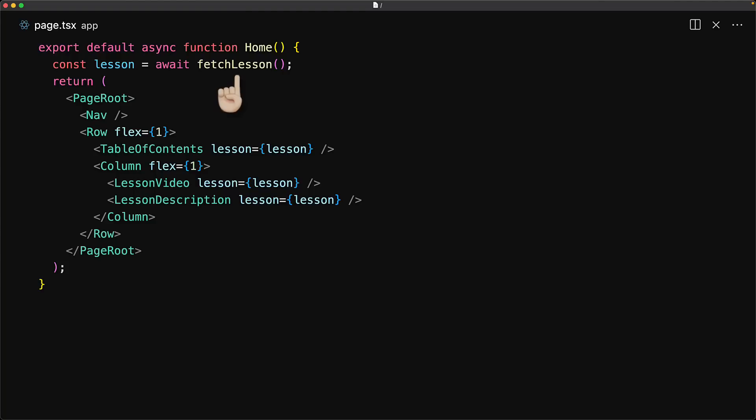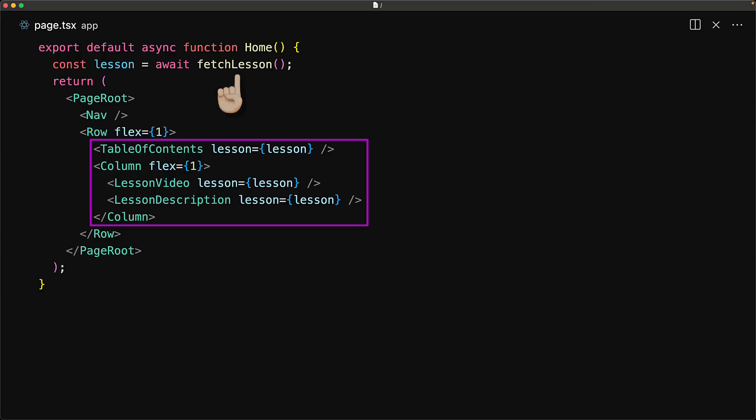One solution to this problem would be to move the fetch calls within the individual components, but there are two issues with that approach. First, we would end up with three fetch calls instead of one. And secondly, these calls cannot even be made from the client, as we've mentioned before.